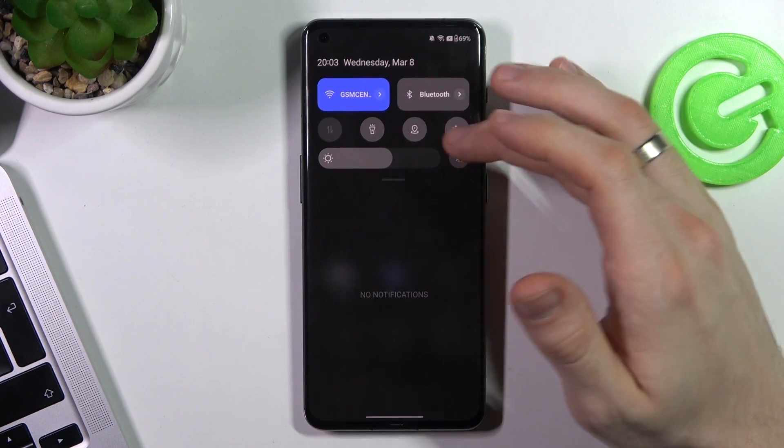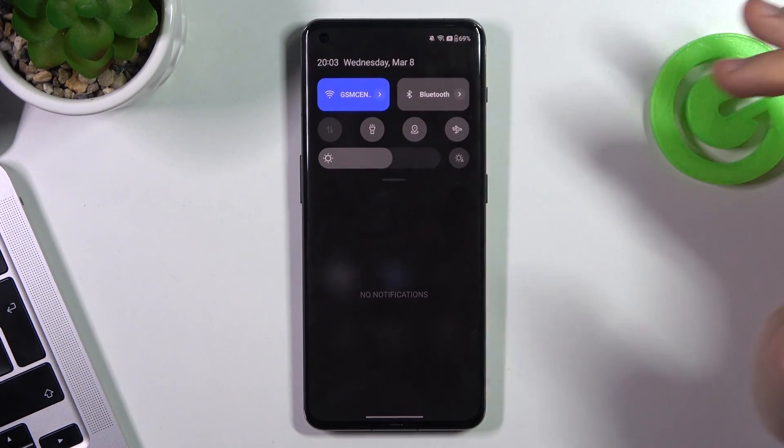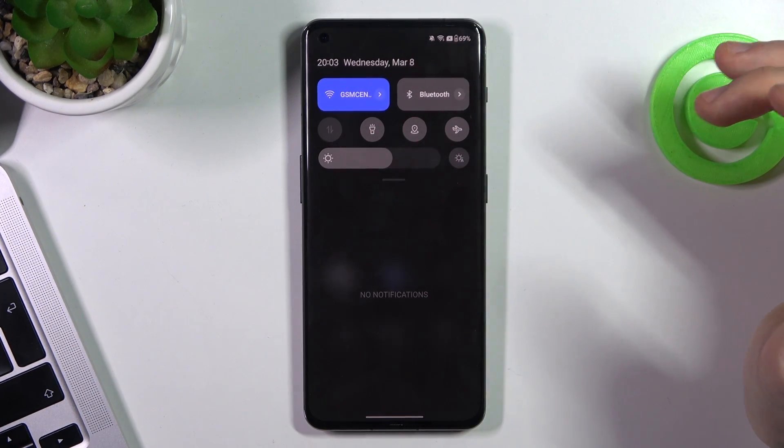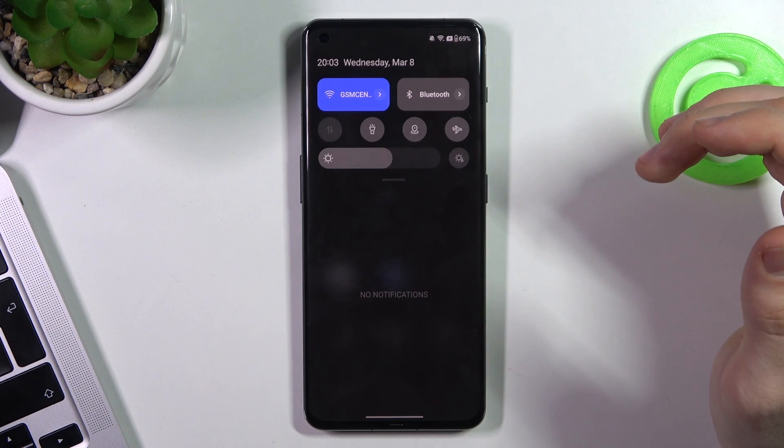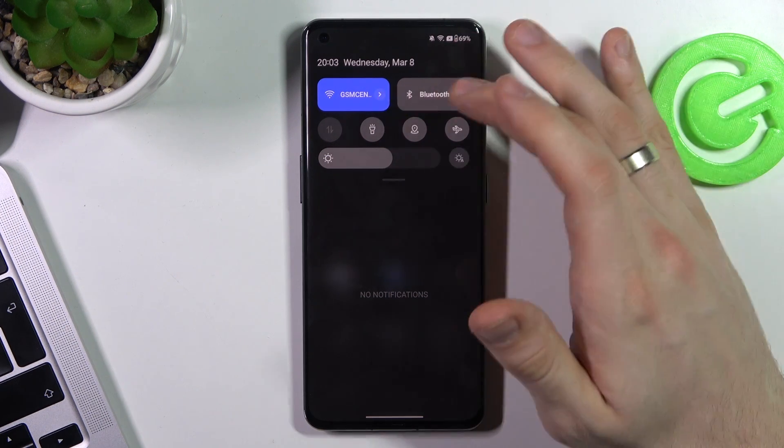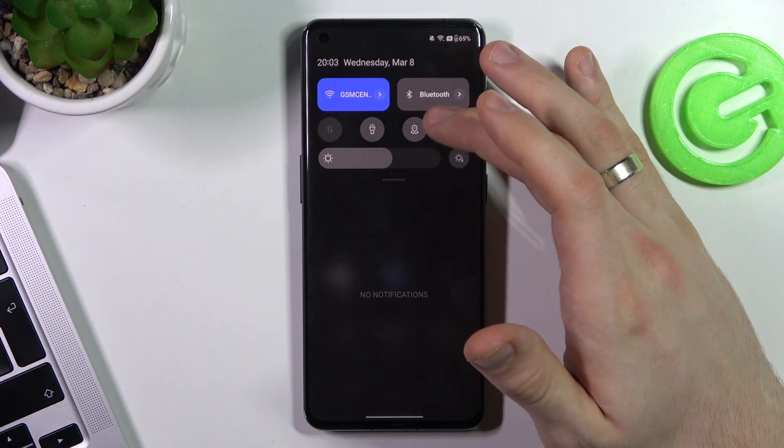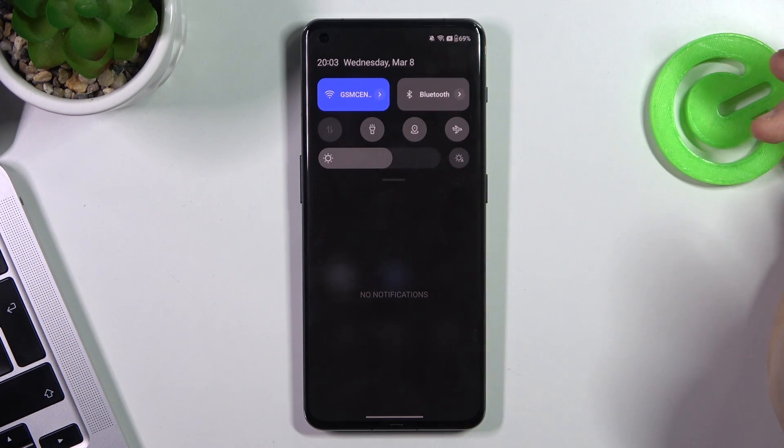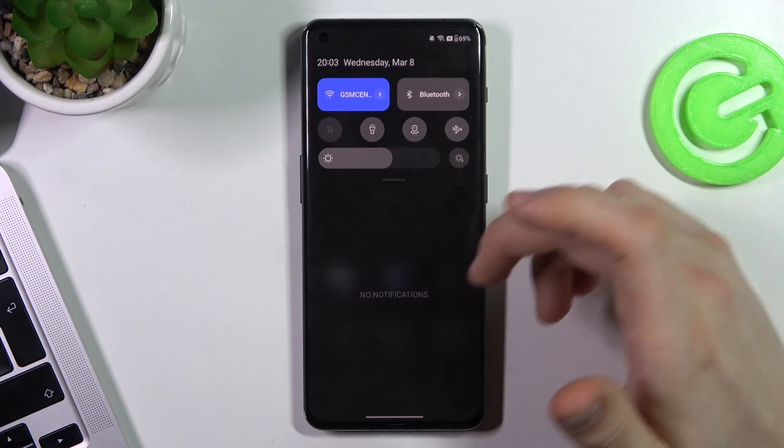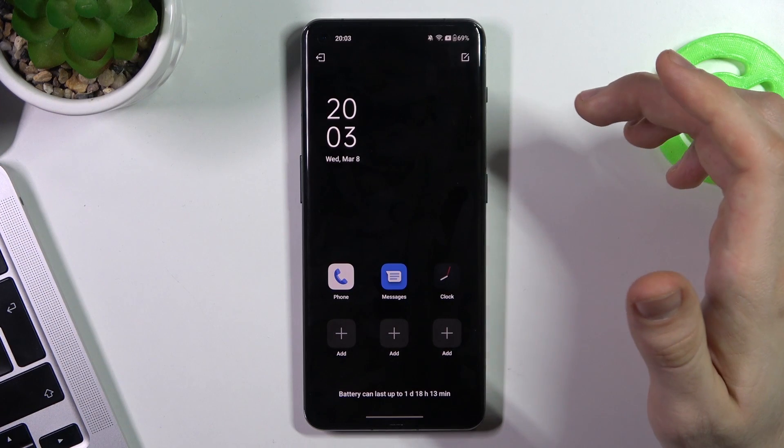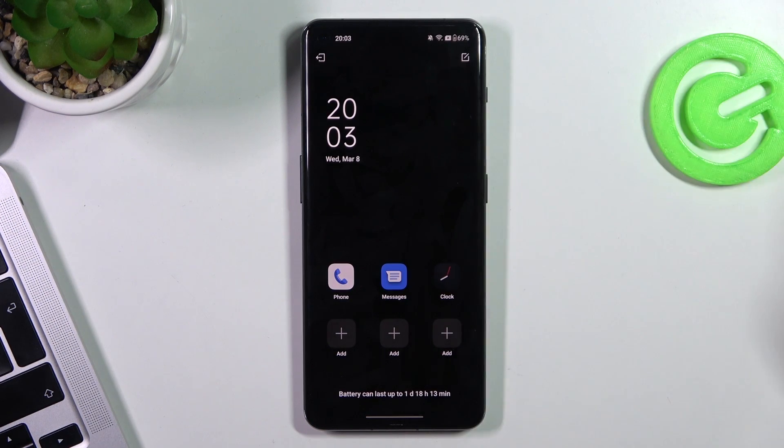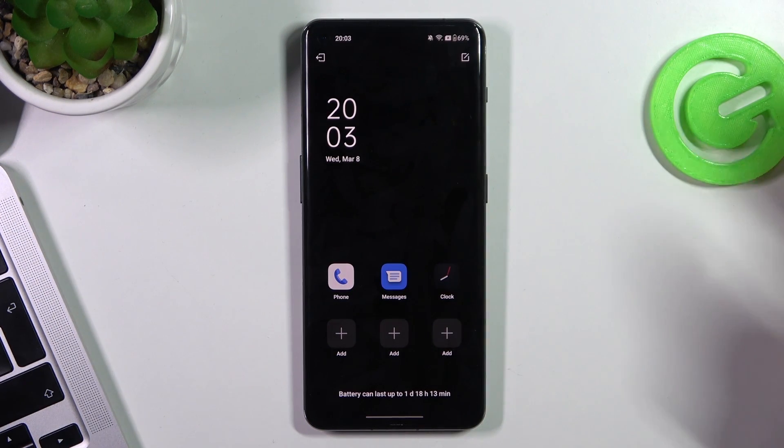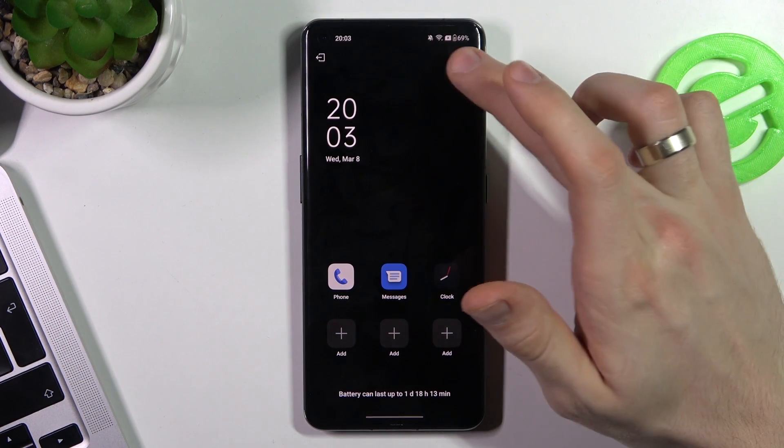So as you can see, we have nothing here. We have only Wi-Fi, Bluetooth and location services. We have nothing here. And it's great.